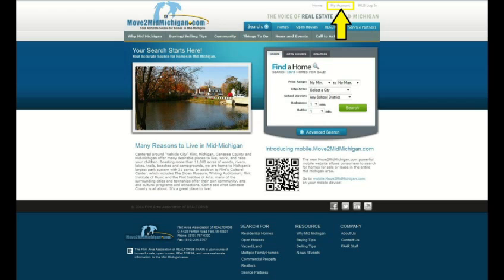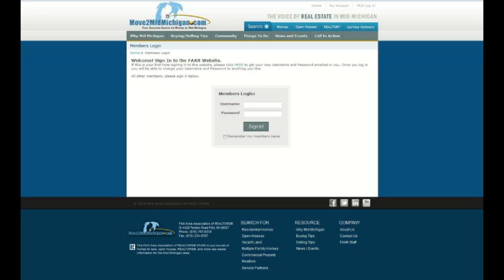Secondly, we need to log into our account. Click on the My Account link at the top of the page. Make sure you don't select the MLS login because that will take you to the Rapatone login screen. Once you get to the account login screen, just type in your login credentials and select the sign in icon.